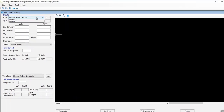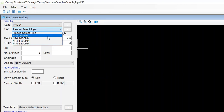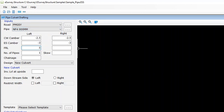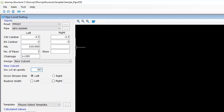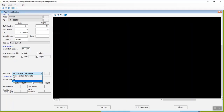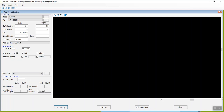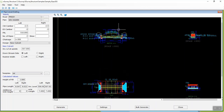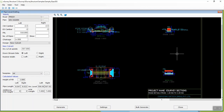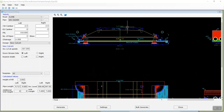Select road details, pipe type, mention FRL, number of pipes, road chainage value, invert level, select downstream side and select the drawing legend template, and click on the generate button to create a pipe culvert drawing. Cross-section drawing of pipe culvert, top view, and side views will be generated instantly.